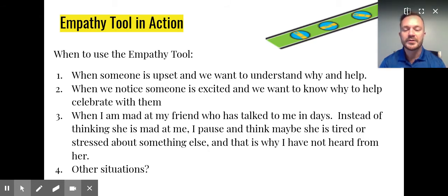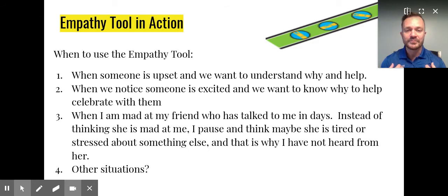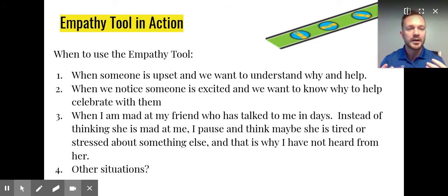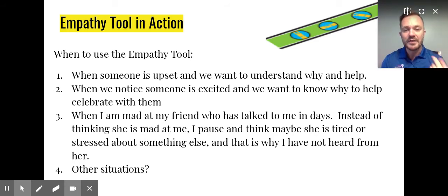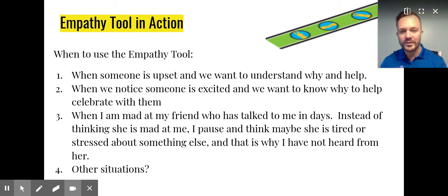We can use the empathy tool when we notice someone that's excited and we want to share in that celebration. Again, it's all about community. Maybe when you are feeling mad at a friend who has been talking to you all the time and then suddenly something changes, your immediate reaction might be that they're mad at me and they don't like me, and what's wrong with them.